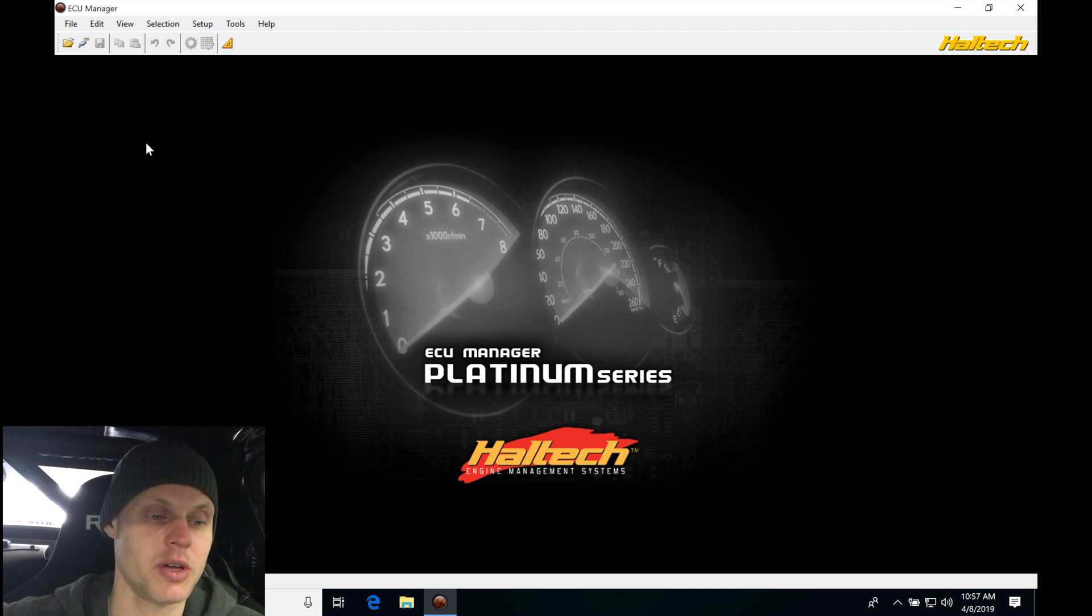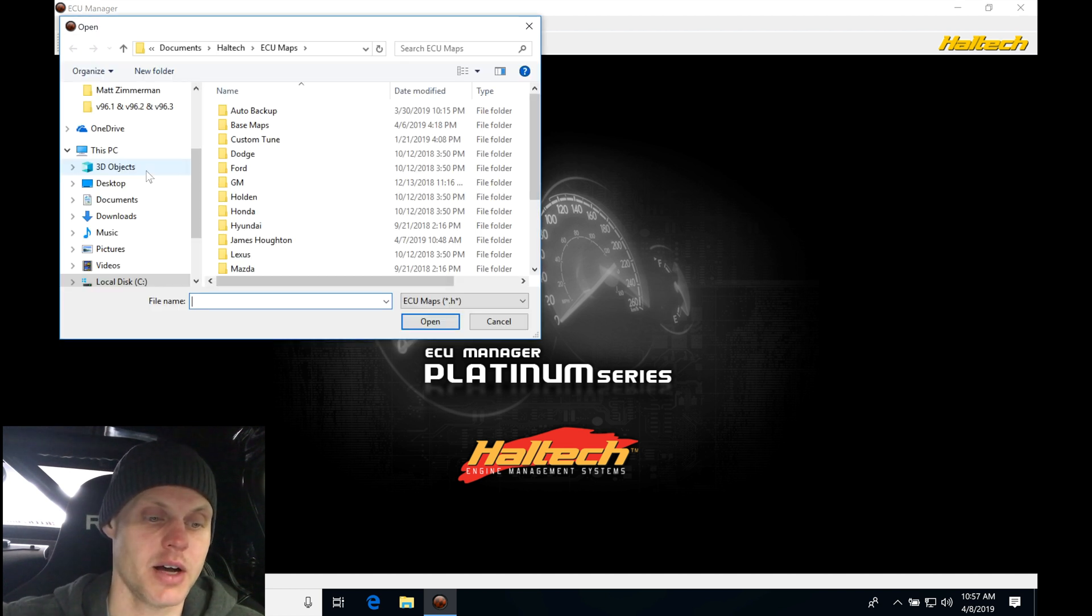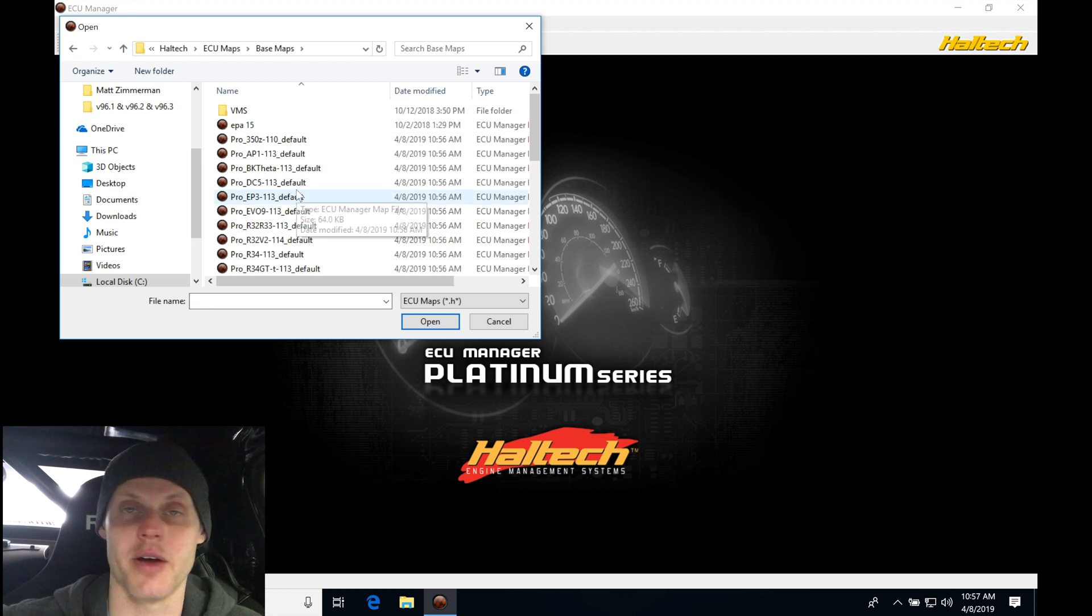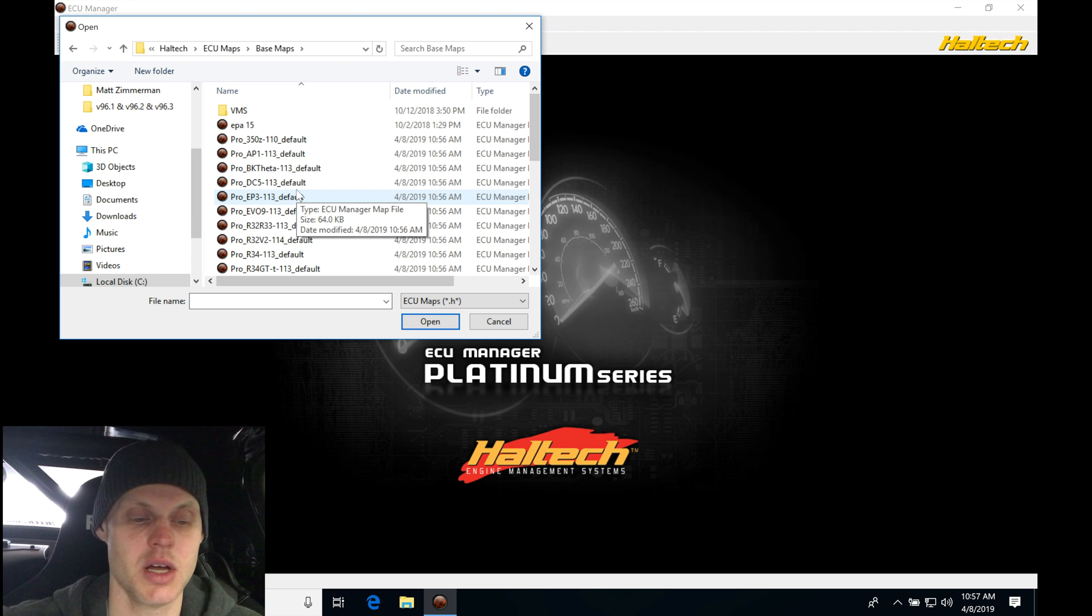So let's jump in here and go to open. I'm going to go up here to base maps in my directory, documents or my documents, Haltech, ECU maps. We move into our base map folder, this is going to be where we find our base calibration files for the Haltech Pro Plug-in Series.